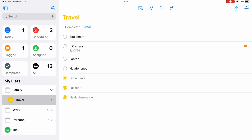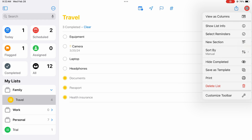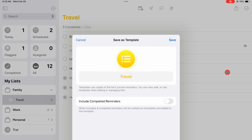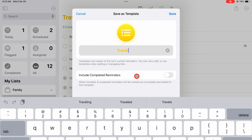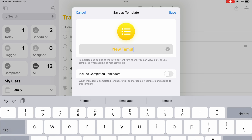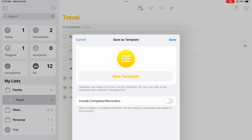If you use a list often, you can save it as a template. You can then name your template and decide whether you want to include completed reminders. By default, Apple Reminders copies all incomplete reminders to the template. Save your template to the template library.